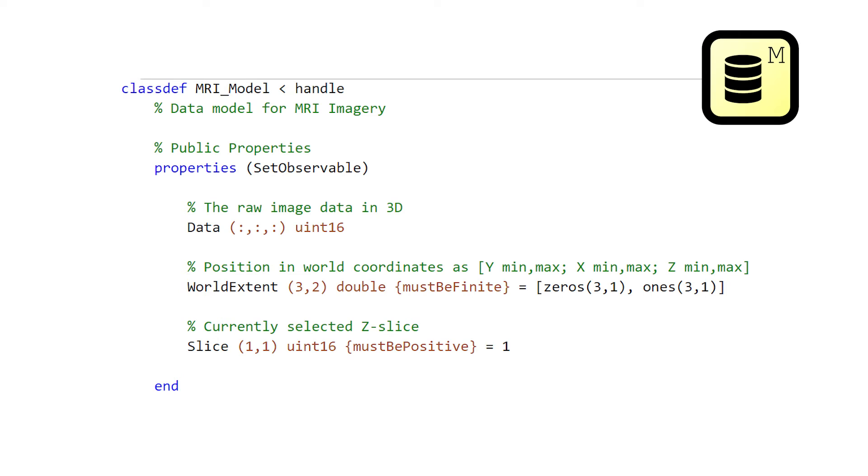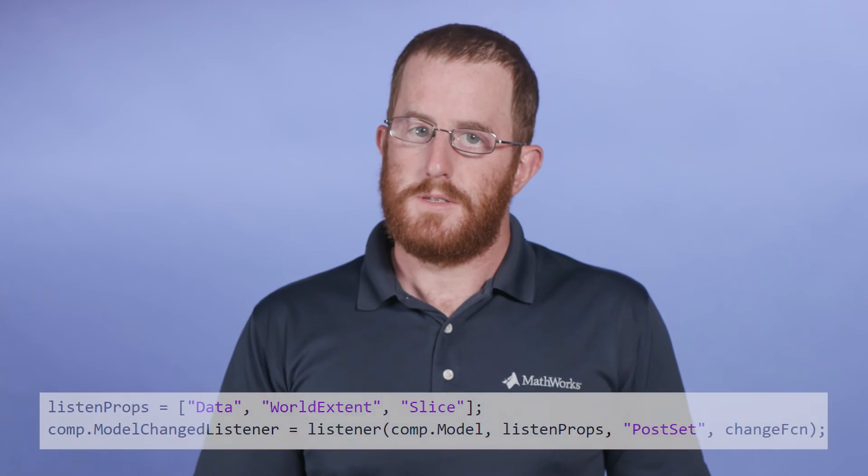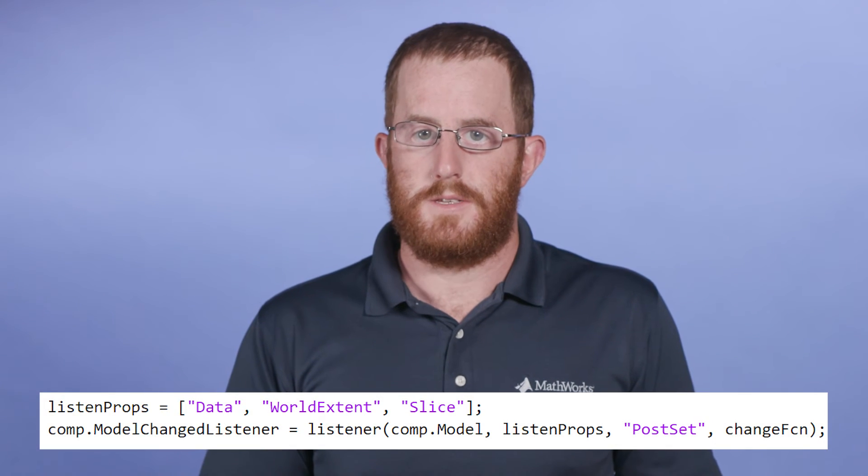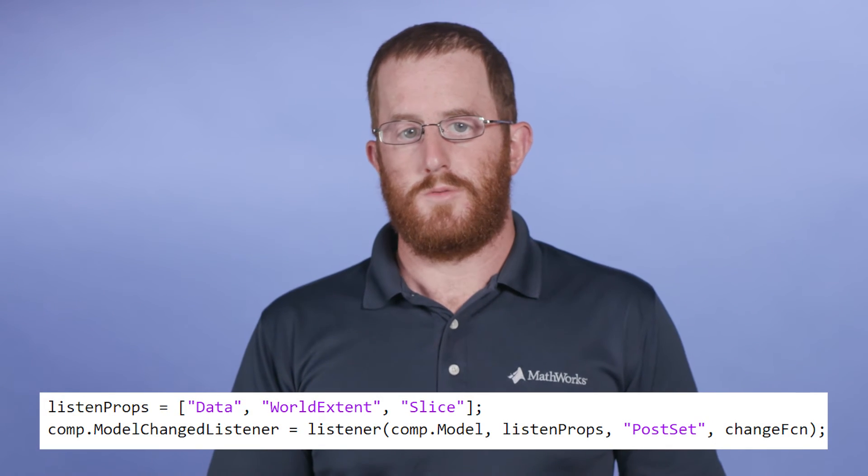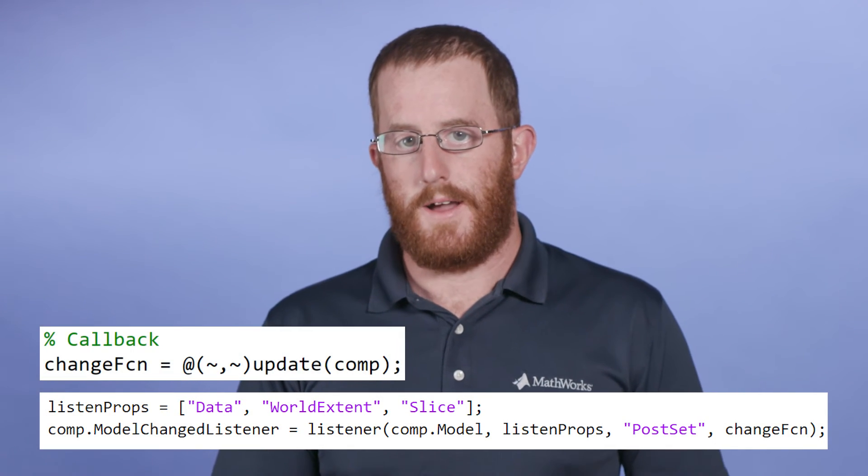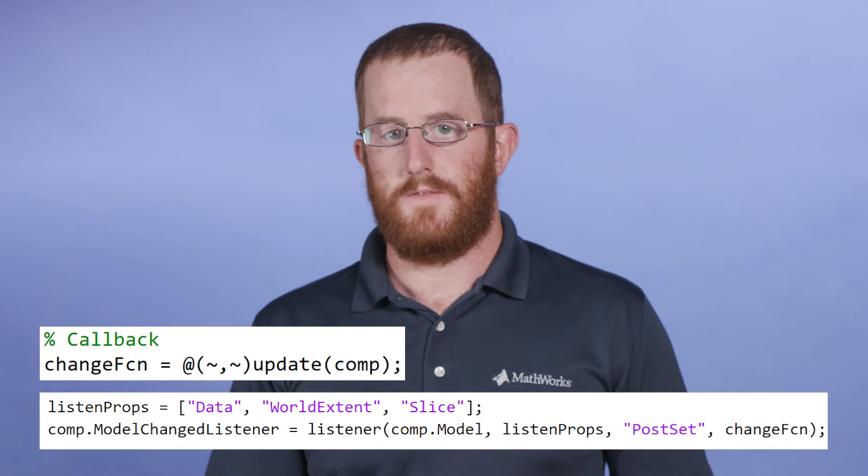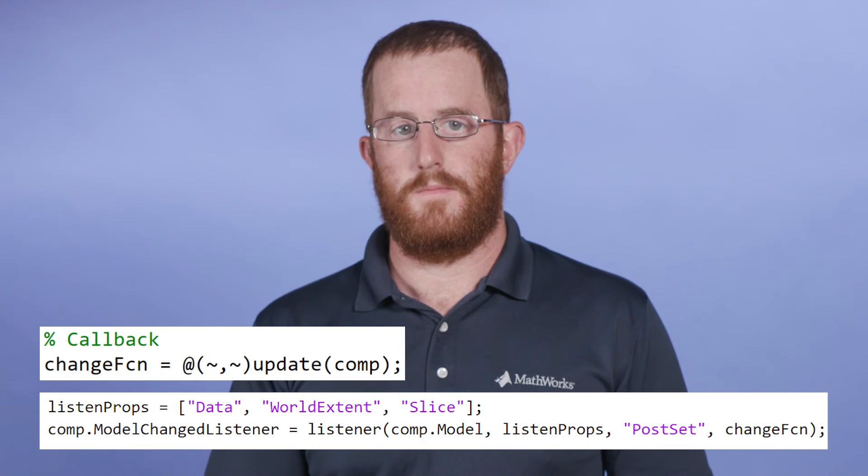A way to do this efficiently is by marking model properties as setObservable. This allows you to create an outside MATLAB listener, which runs a callback when change events occur.